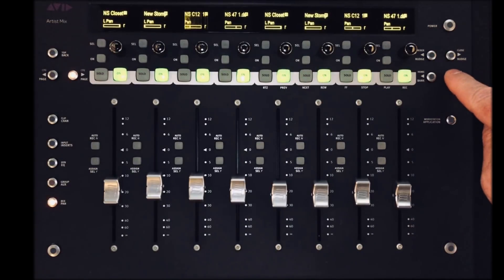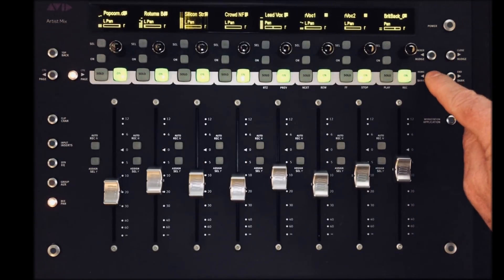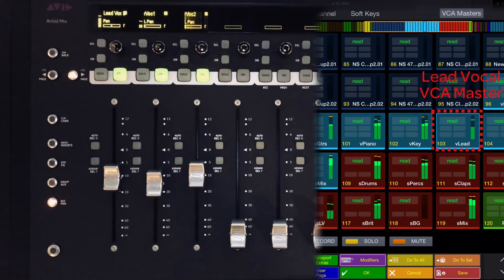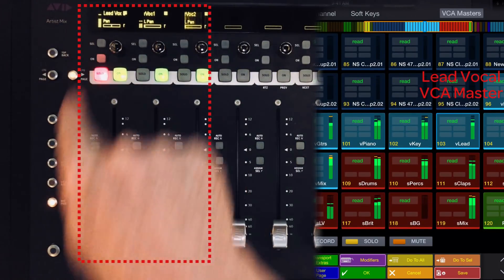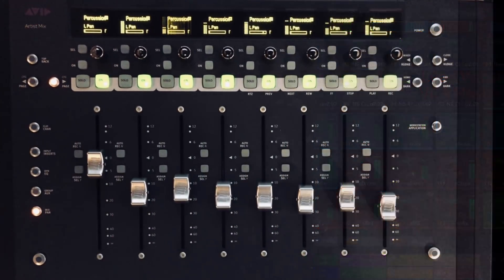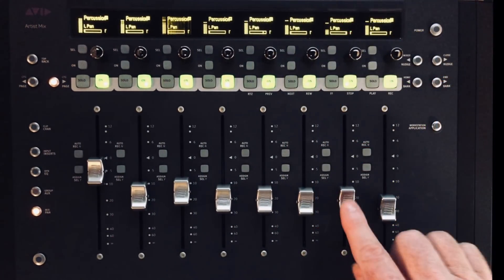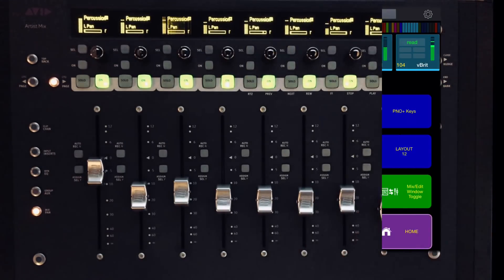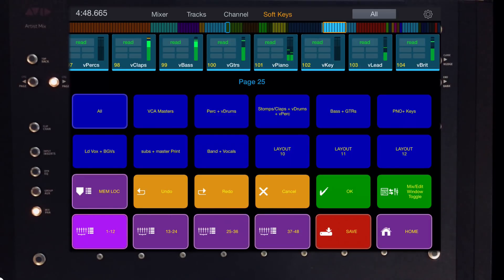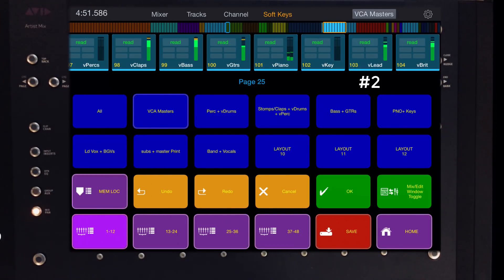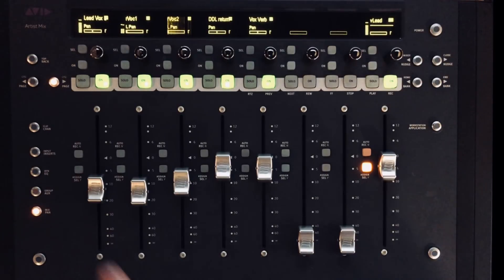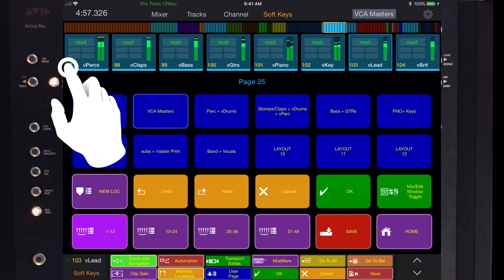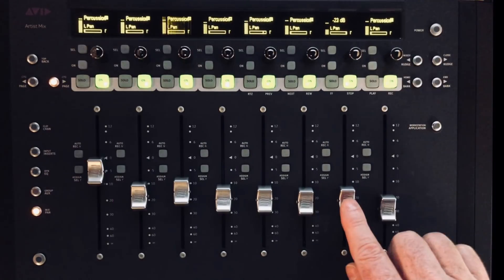If you're tweaking something or just checking out the balance, you can get to the lead vocal in two key presses — spill the lead vocal VCA group, then go to the lead vocal fader. If you're working somewhere else in the session on a percussion loop and hear something wonky with the vocal, you can jump to the VCA masters layout with the first key press, then spill the lead vocal group onto the faders with the second key press and address the issue quickly. One touch of the percussion VCA block on the iPad gets you right back to where you were.